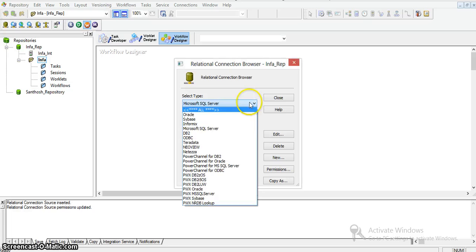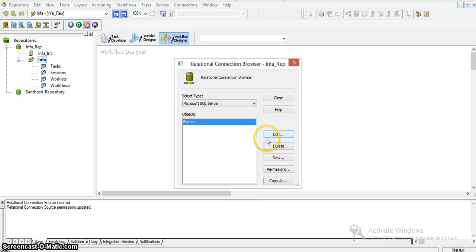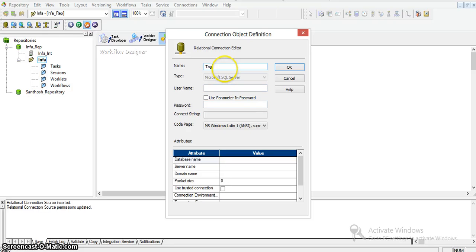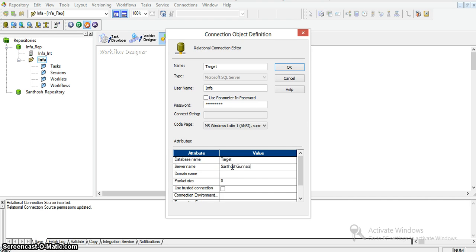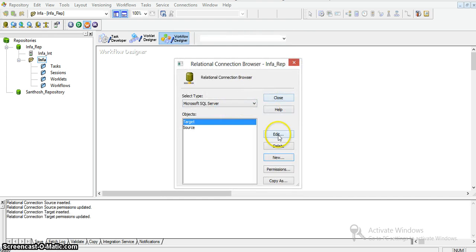And I am taking another connection for the target database, naming it 'target'. Our target table is available in the target database. I am providing the server name and saving this connection as well.